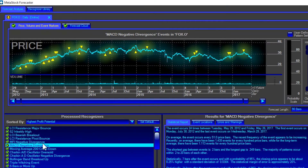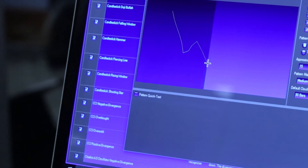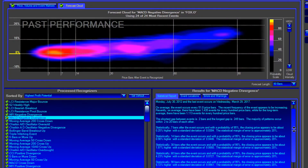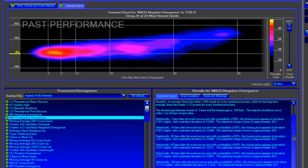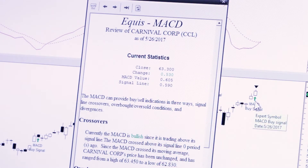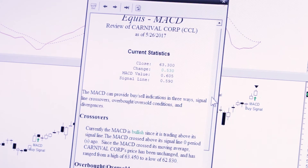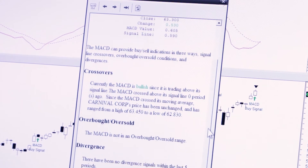You can utilize the patent-pending technology in the Metastock Forecaster to provide a new and unique way to view probable price direction. You can utilize the Metastock Expert Advisor and get input of industry professionals when and where you need it.